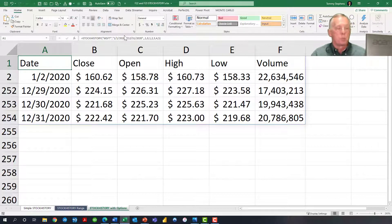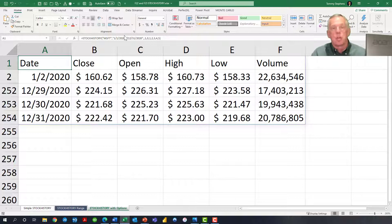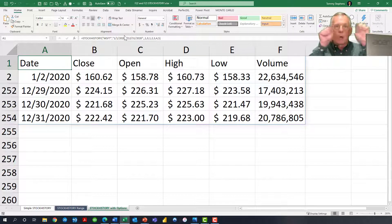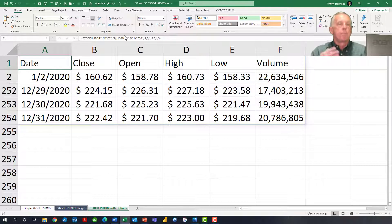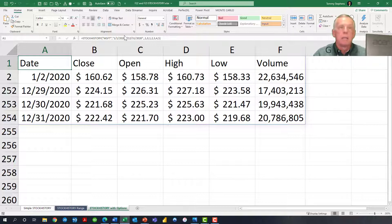One final thing to note about stock history: if you're familiar with the concept of dynamic arrays, which were introduced a couple of years ago in Excel, you will see that stock history is generating a dynamic array, visible by the blue outline around all of the prices. We do have a separate tip out there on dynamic arrays, so if you're not yet familiar with what those are all about, go take a look at that particular tip.